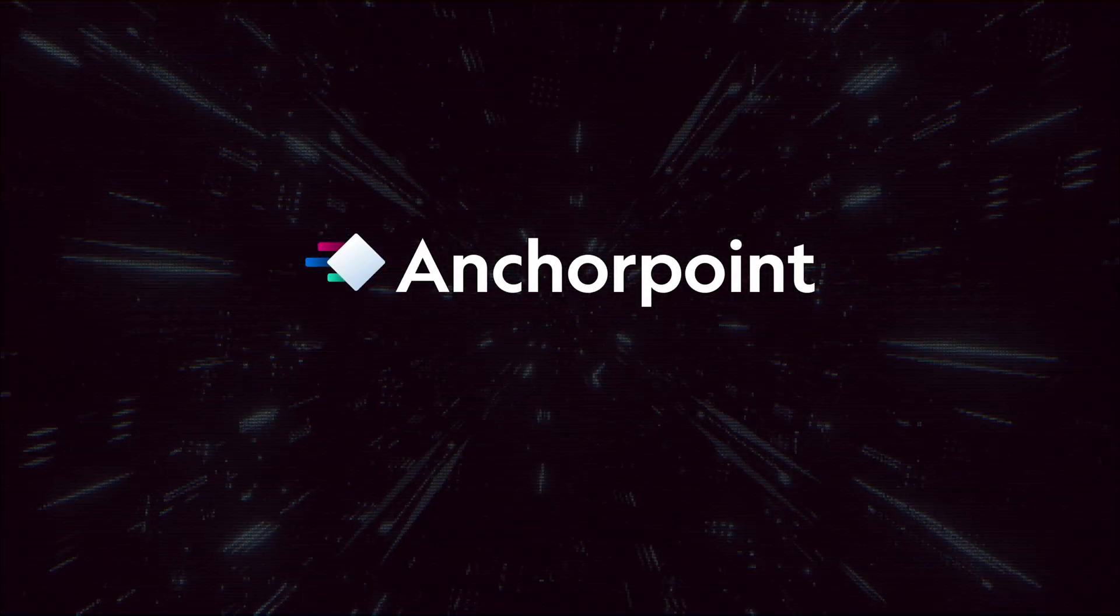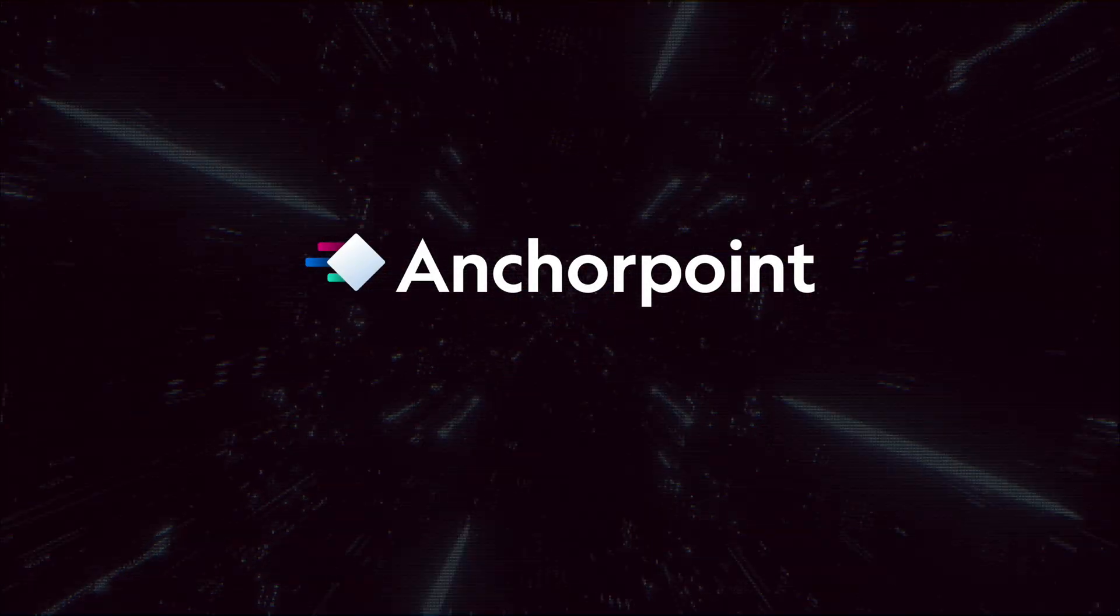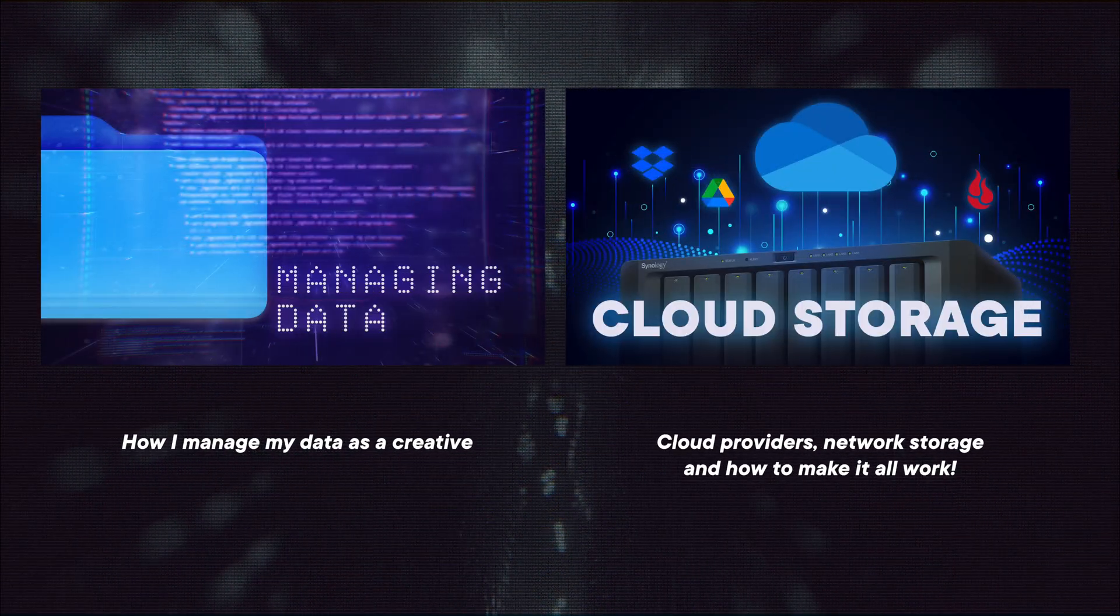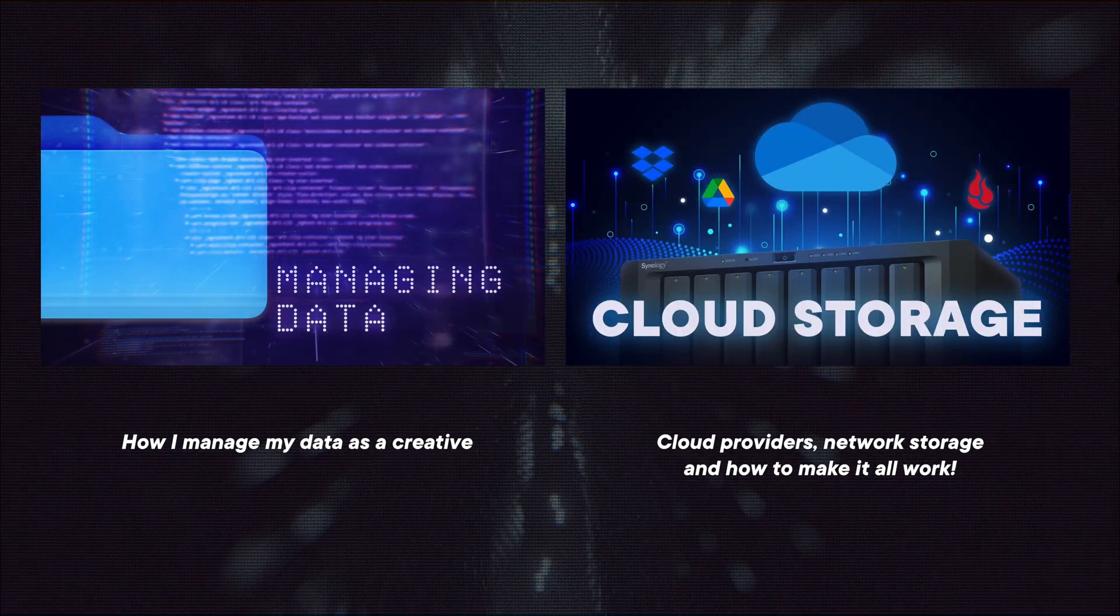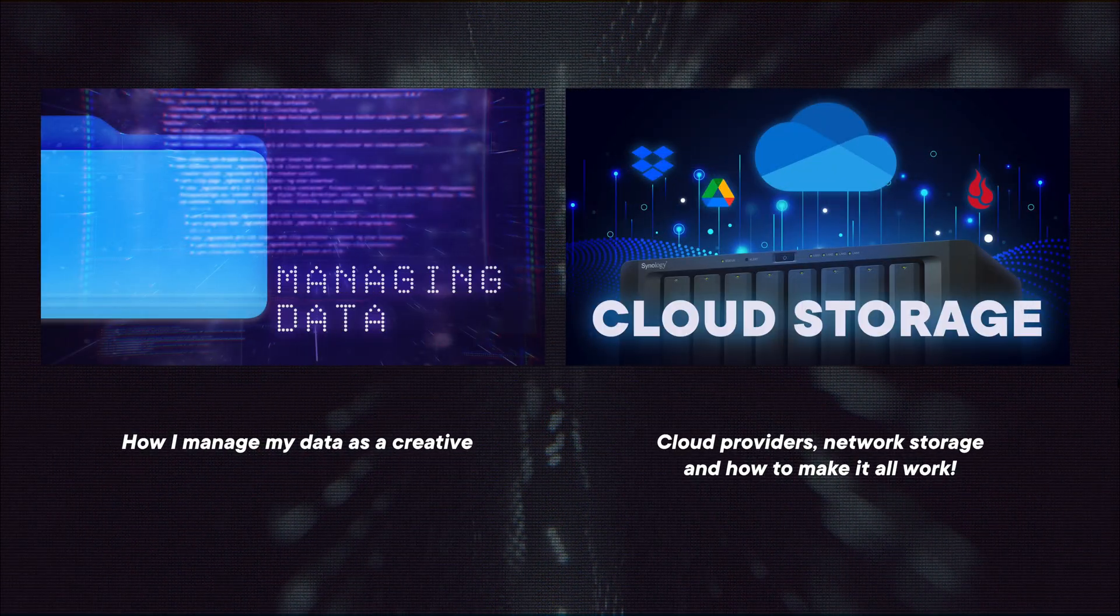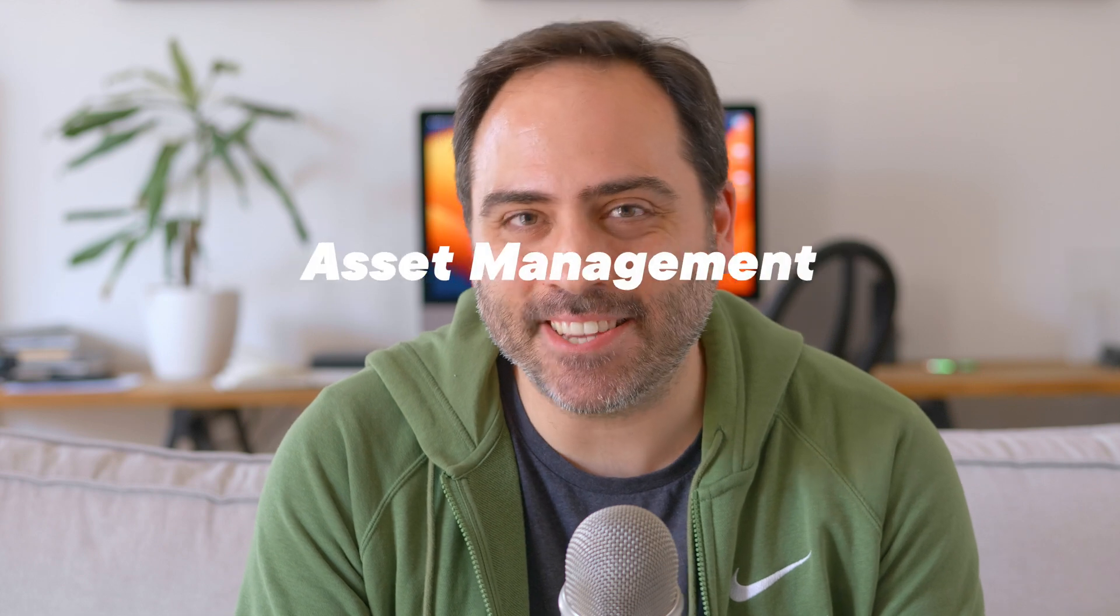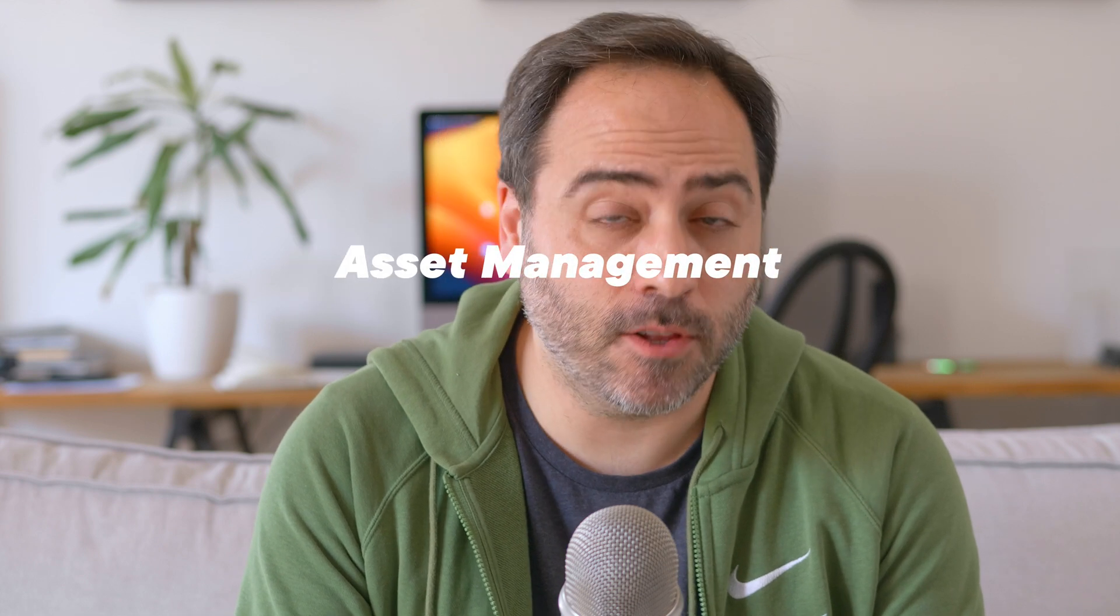This video is sponsored by Anchor Point. I think the one thing that's common among all creatives, no matter if you're a 3D artist or a graphic designer, is the amount of data we produce on a daily basis. Having to manage all that can be a daunting task. We've covered parts of this data management workflow in previous videos, so in this one I want to highlight the last but equally important part of this puzzle, and that's asset management.